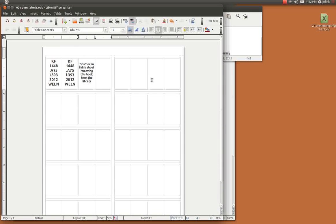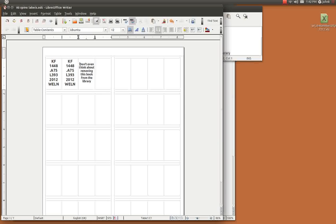Okay that's it. That's how I do spine labels and book cards. I will have a link to my files so that you can use the same file I do. Okay bye now.